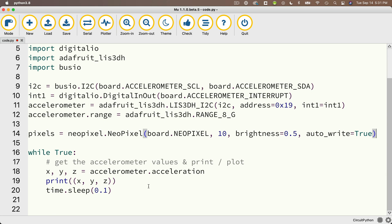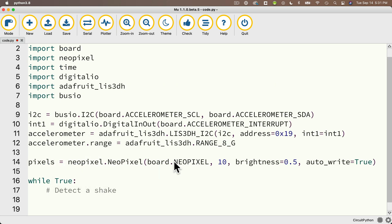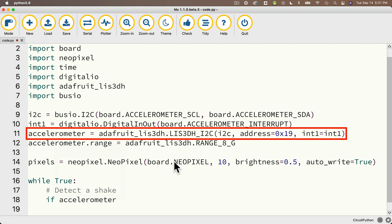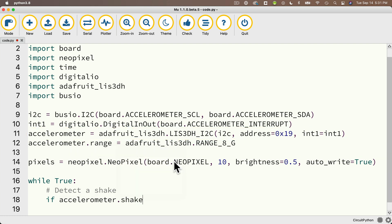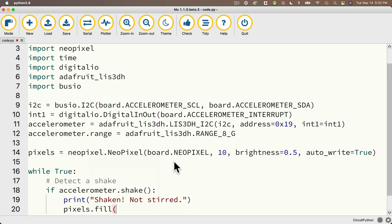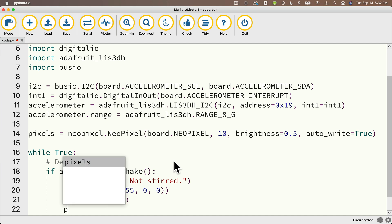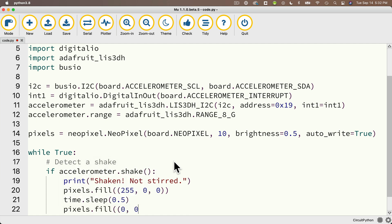Down in the while True loop, I'll add a comment that says 'detect a shake'. We detect the shake with: if accelerometer.shake() — always put the colon at the end of the if statement. If true, we print 'shaken not stirred', then use pixels.fill((255, 0, 0)) to light all 10 pixels red, then time.sleep(0.5) to wait half a second, and finally pixels.fill((0, 0, 0)) to turn off all lights.